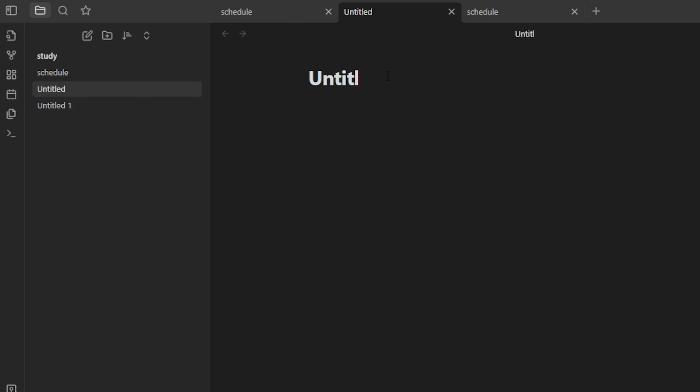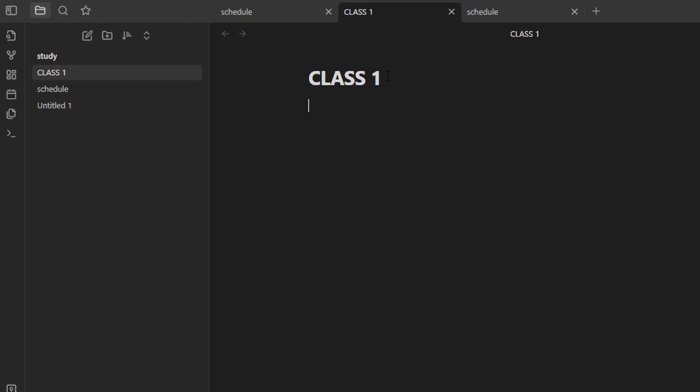The new note is untitled — let's give it a name. In this note I'm actually taking notes for Class One, so I'll give it a title and start writing. We can add different headings to the notes and copy-paste from the internet or from a Word document right here.